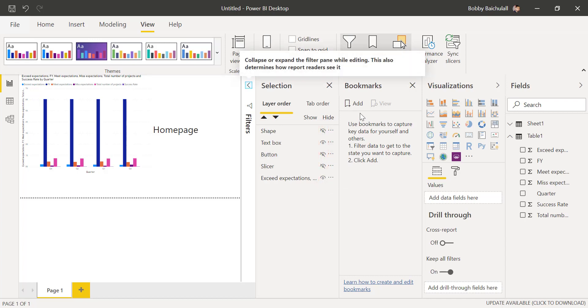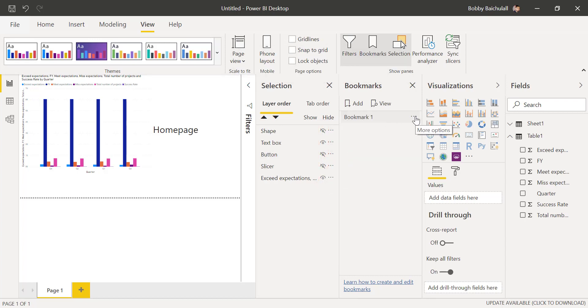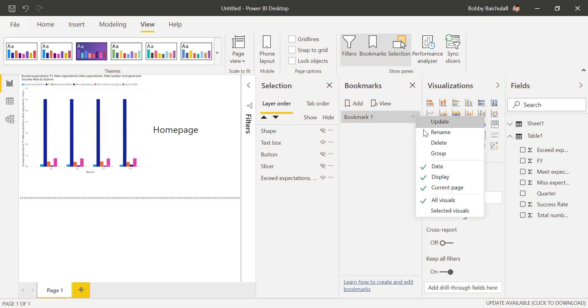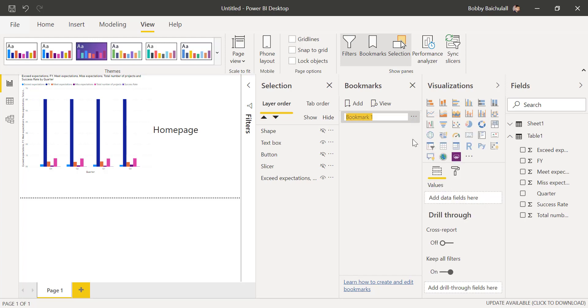We'll add a bookmark by clicking Add, then clicking the three dots here, we'll rename it.